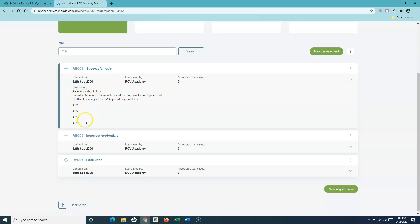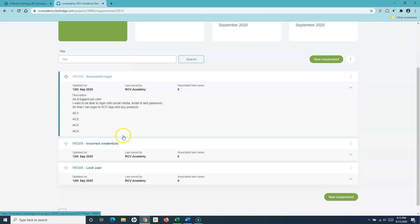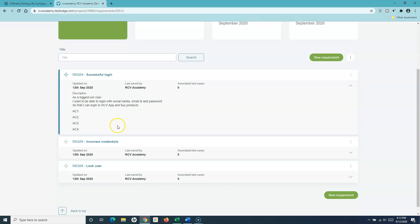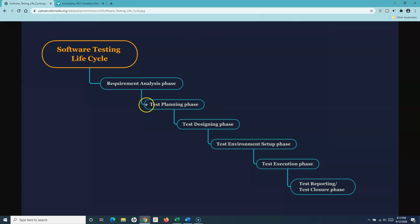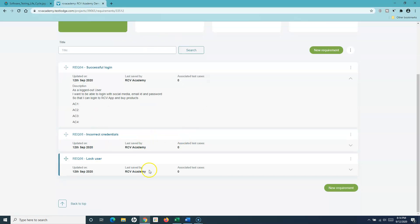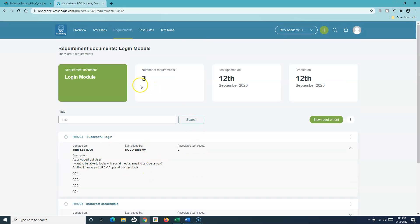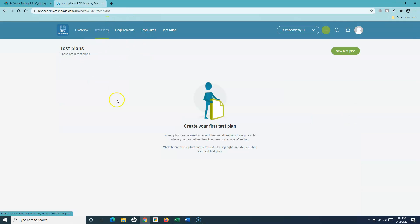Once you have these user stories ready, if you go to the testing lifecycle, you analyze those requirements in TestLodge and then move to the test plan phase. Now we have added these requirements. In the next tutorial I'll come back to test plans and start designing our test plan, and understand how you can work with test plans in TestLodge. That's all for this tutorial — hope you like it, please do share and subscribe, and thank you for watching.